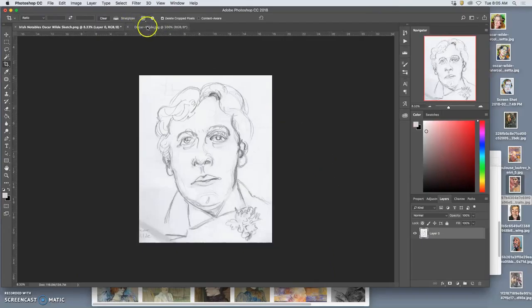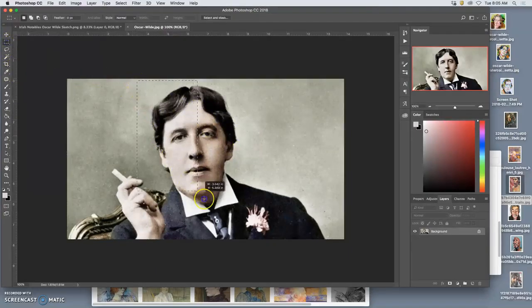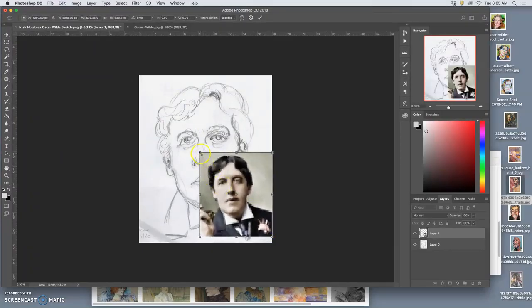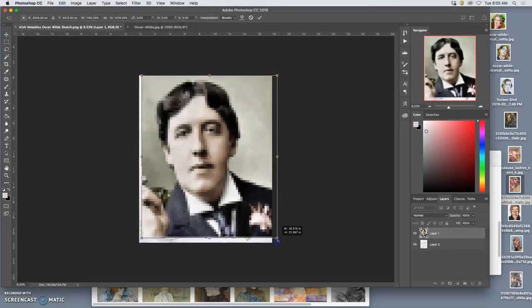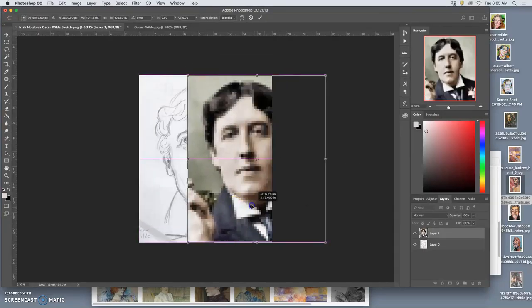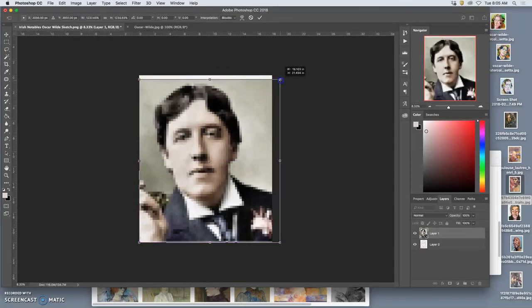The other thing I have open in Photoshop is the reference. What I'm going to do is grab that reference image, copy it, and paste it on top of my now resized image. This time, instead of stretching my sketch to match the photo, I'm actually going to play with the photo a little bit.